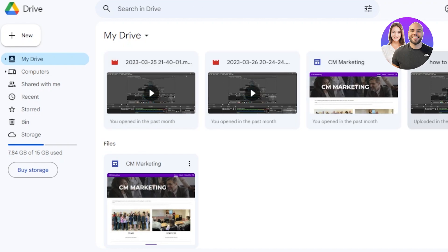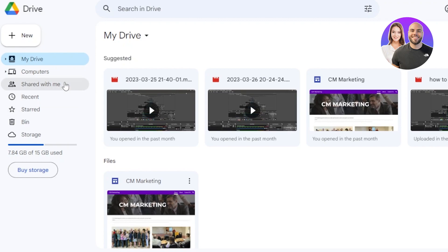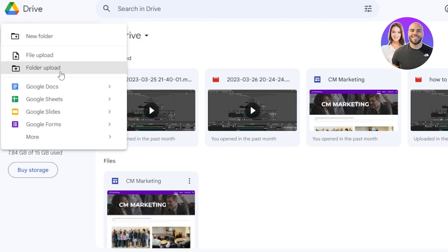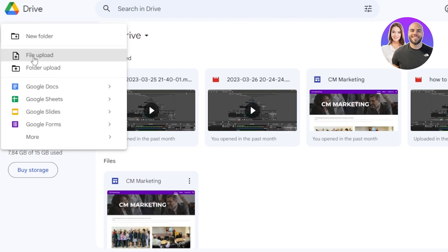It's actually really easy to use, but as a beginner you can get a little confused about how to upload files, how to create folders, and more. First of all, on the left side of the screen, we have the New option. Click on New and it gives you different things you can do — create a new folder, file upload, or upload a folder.